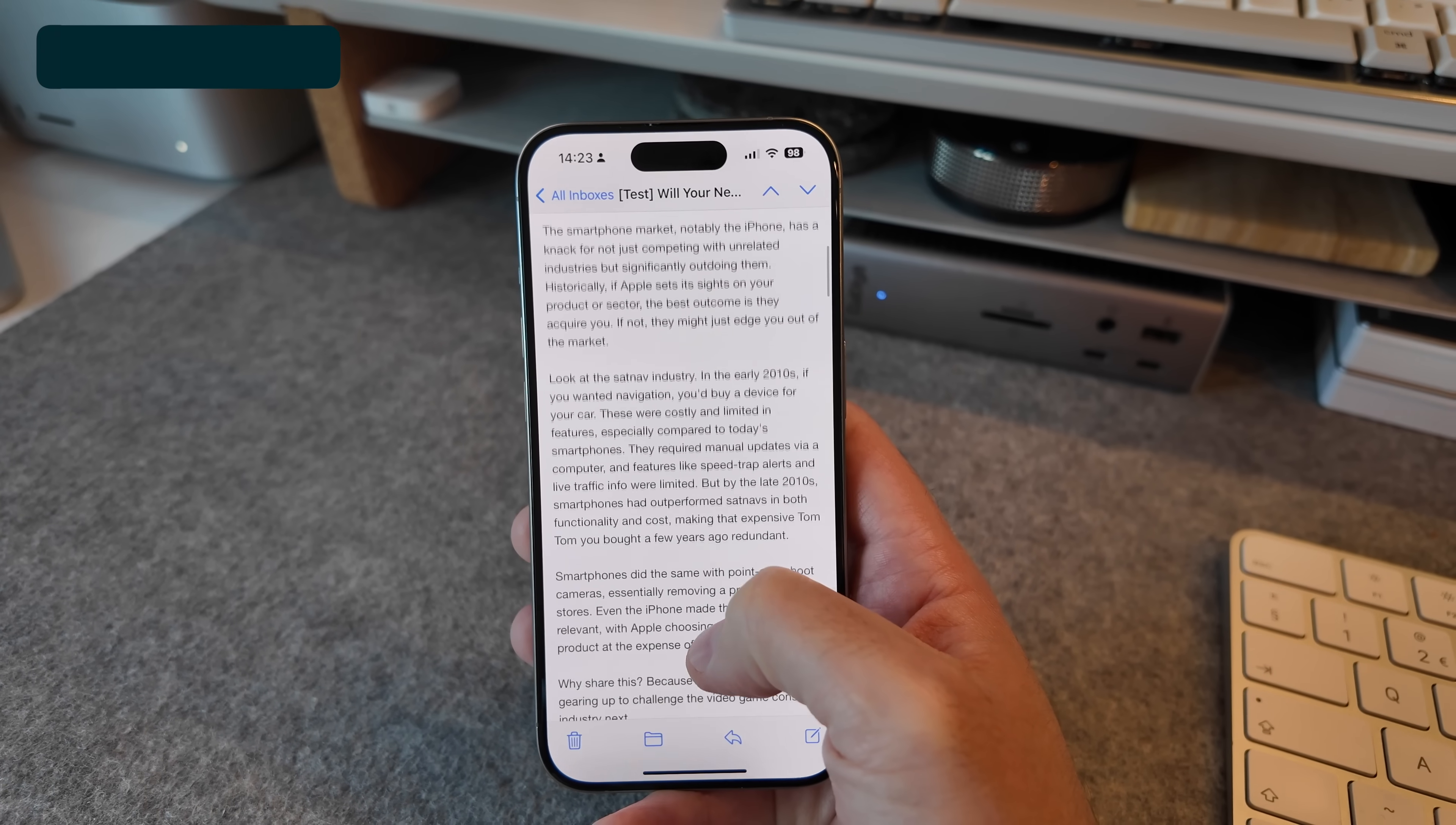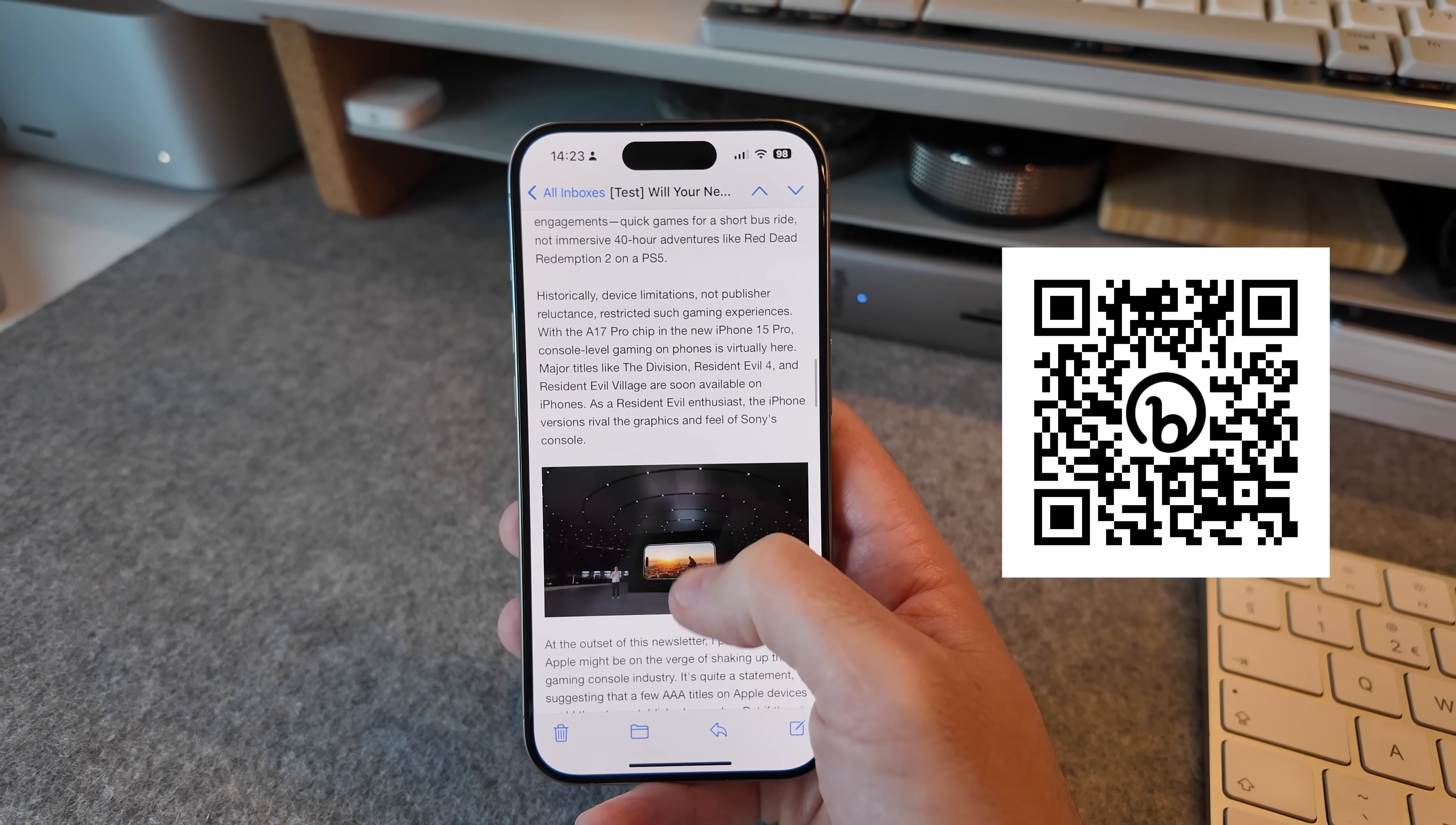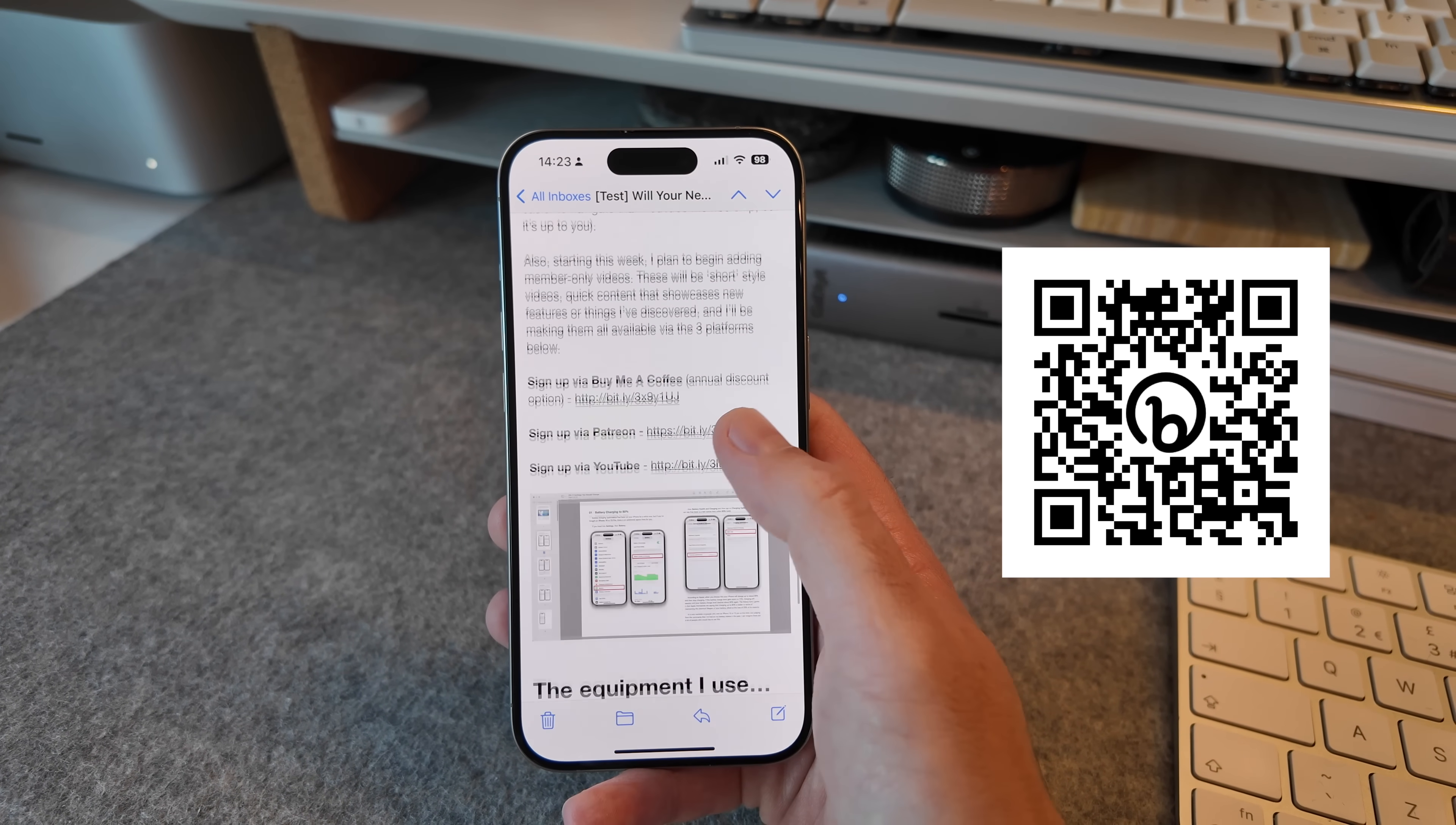By the way, if you're enjoying the content here, why not consider signing up to my free newsletter, The Proper Weekly, which you can do via the link in the description of this video or by scanning the QR code on screen now. The newsletter goes out each Friday, and I include some tech news from the week and behind the scenes of what's happening here on the channel, as well as a tip for an item in the Apple ecosystem.